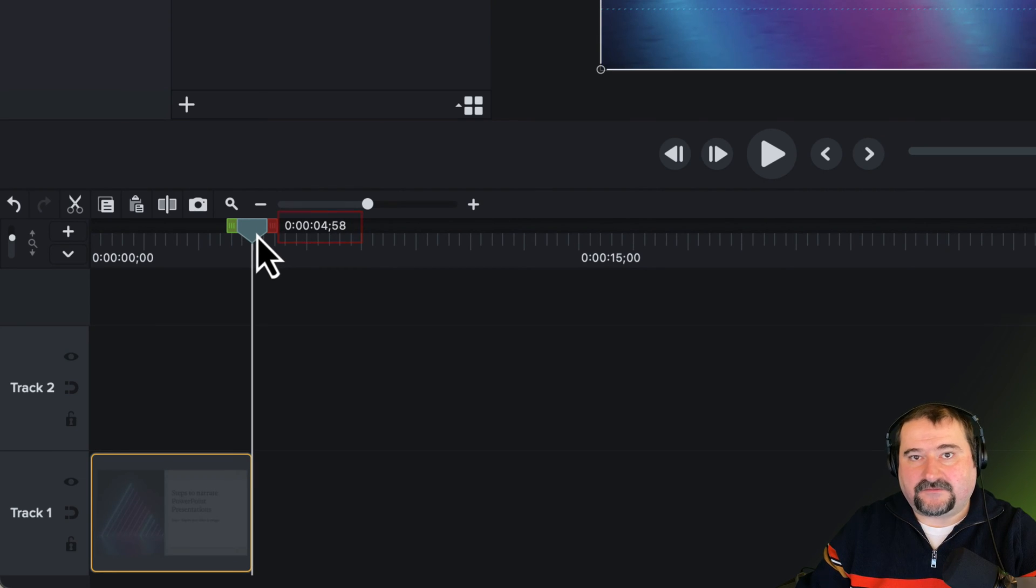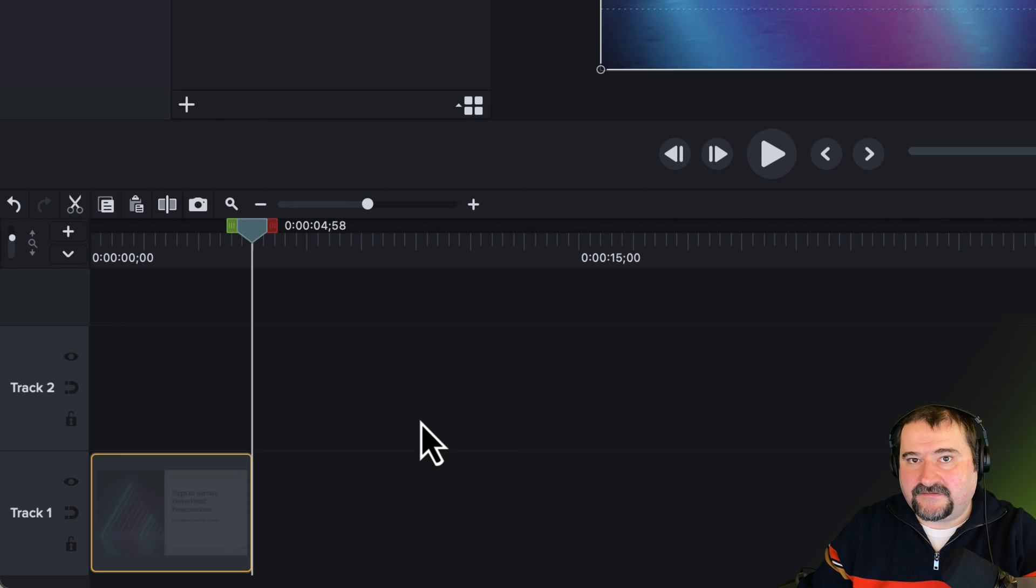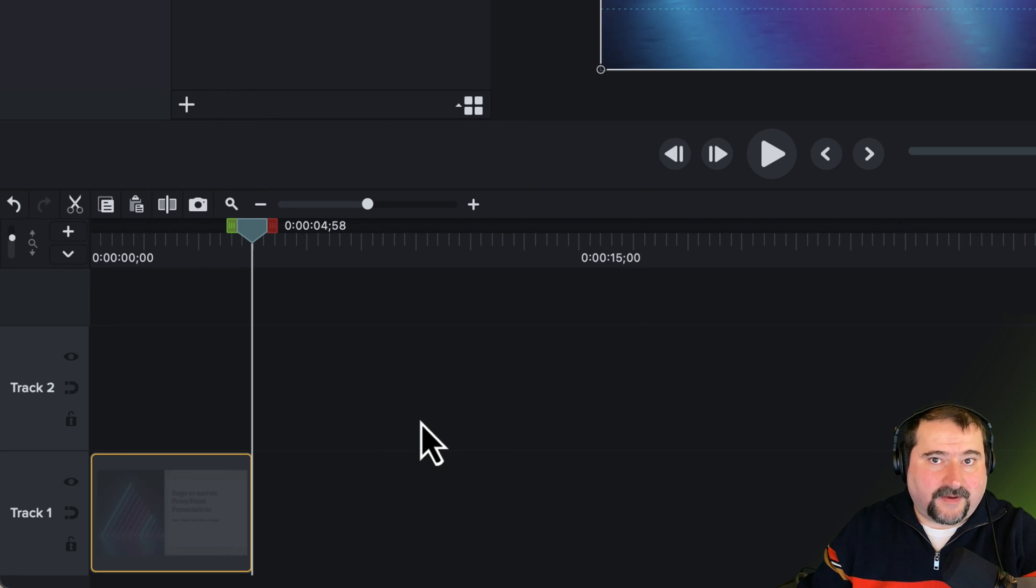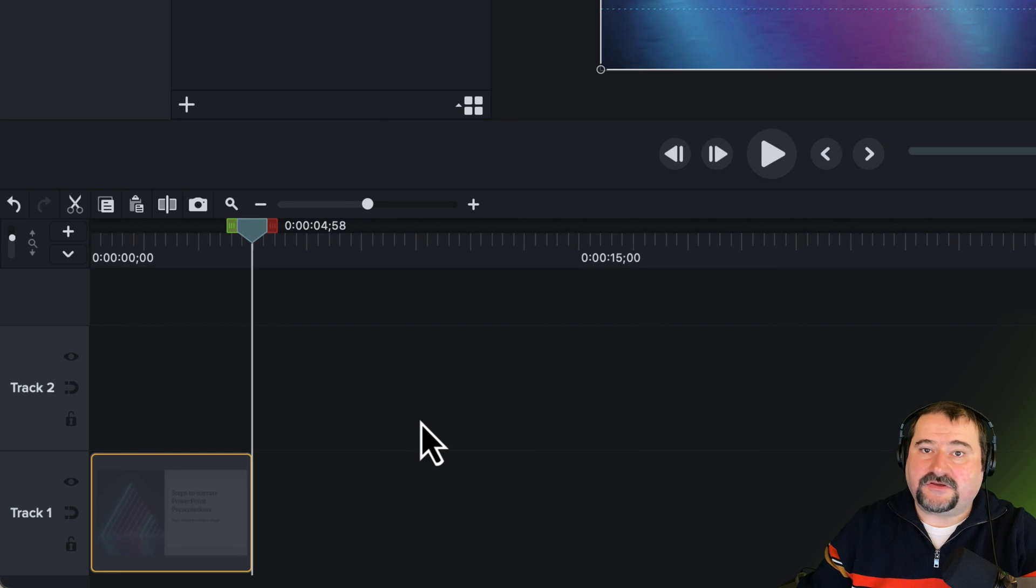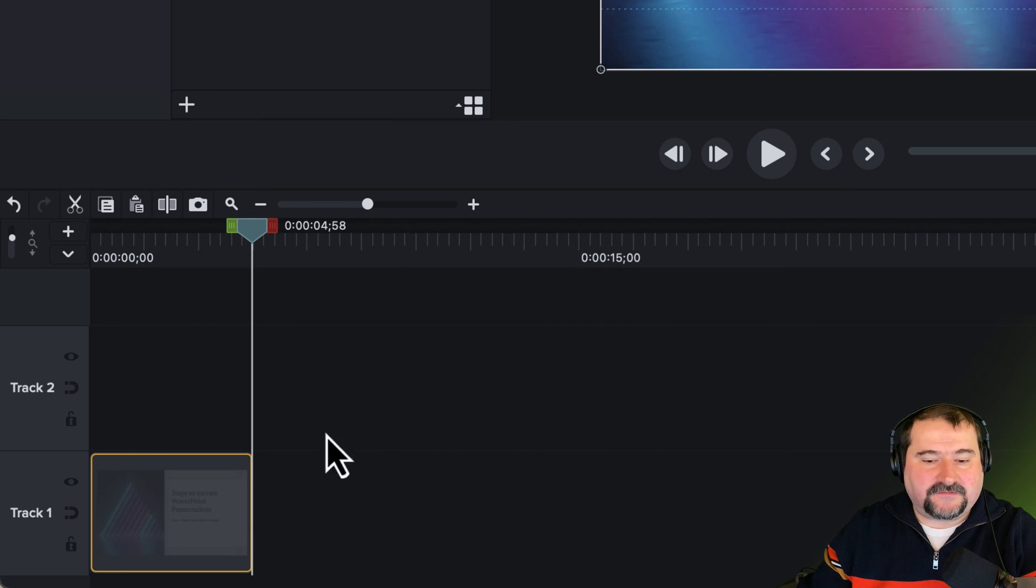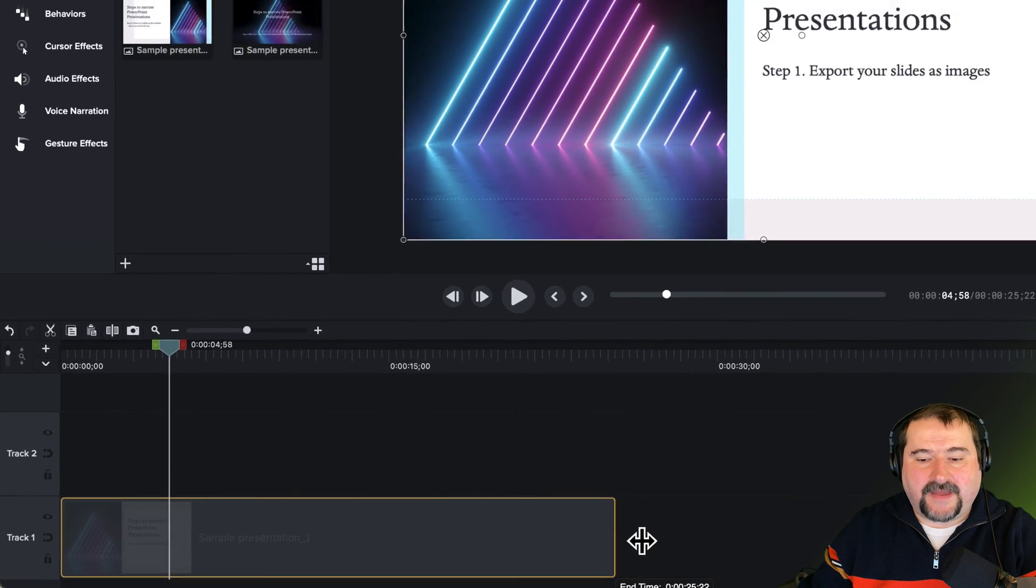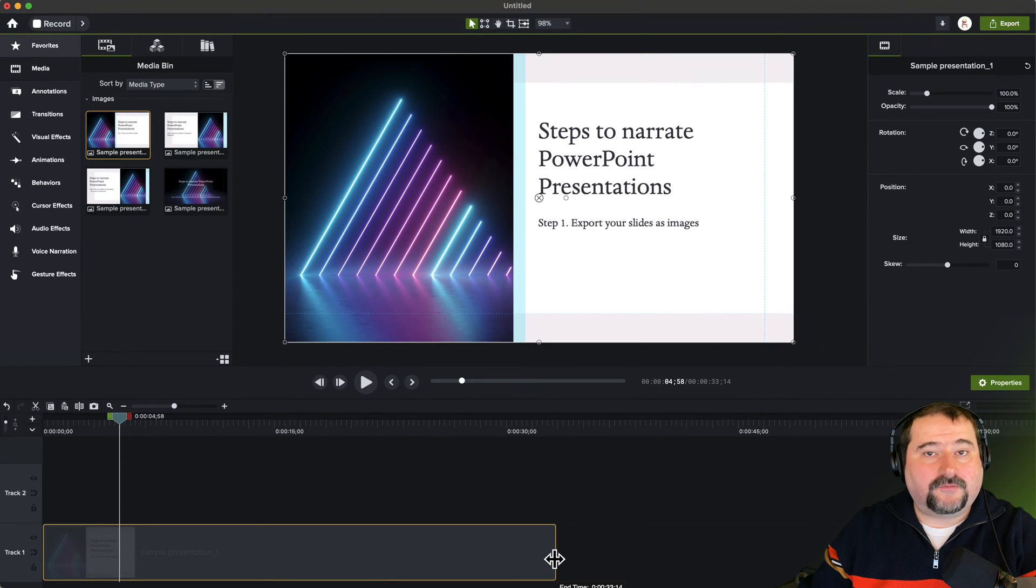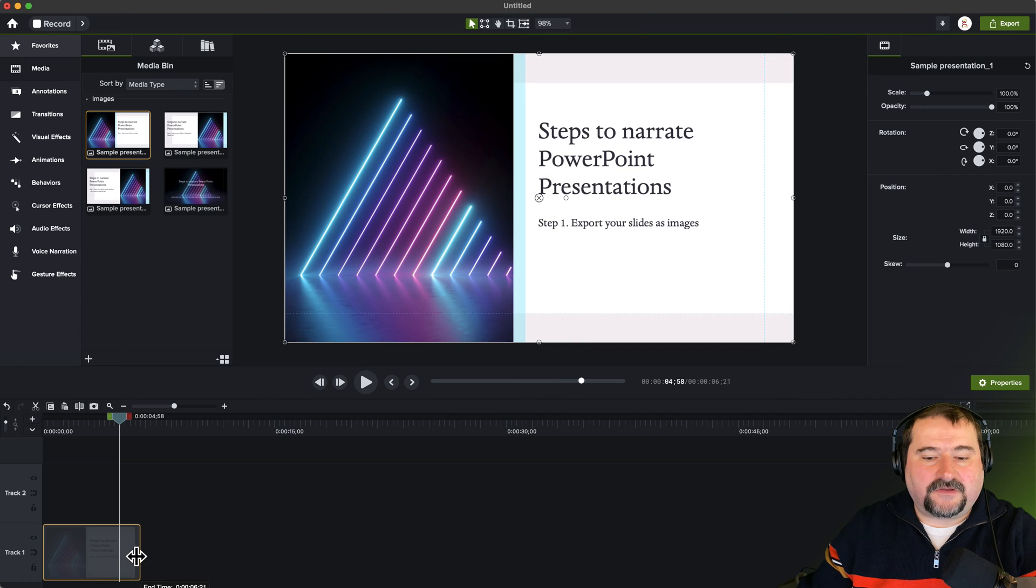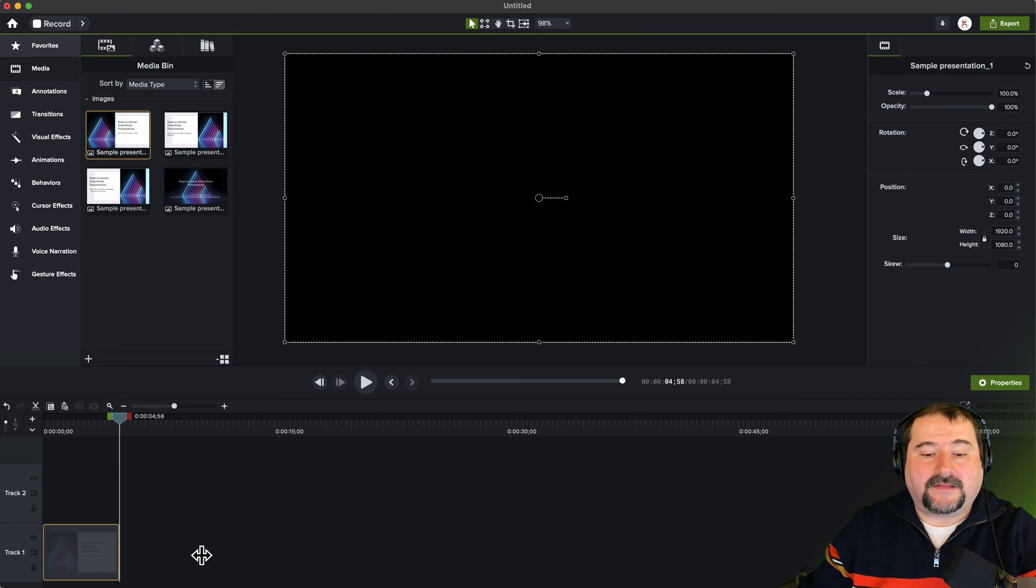The reason it's five seconds long is because that is the default in my Camtasia settings for the duration of any image I add to my timeline. You can change that default, but I wouldn't bother with that because you can also grab that slide and just expand it to be as long as you need it to be. So I'm going to leave it at five seconds for now, and let's add narration.